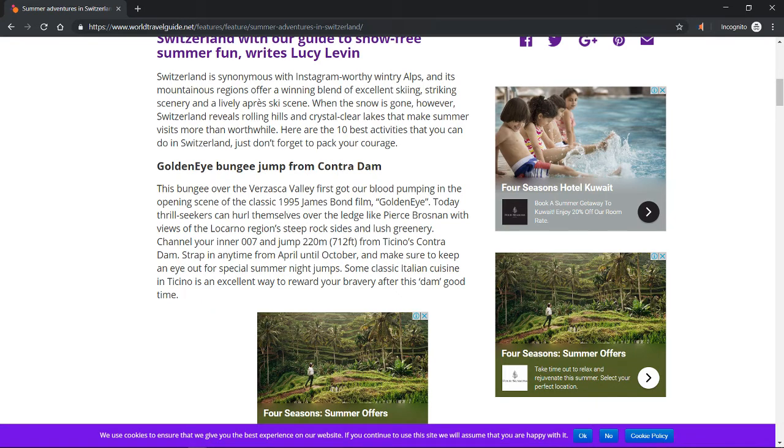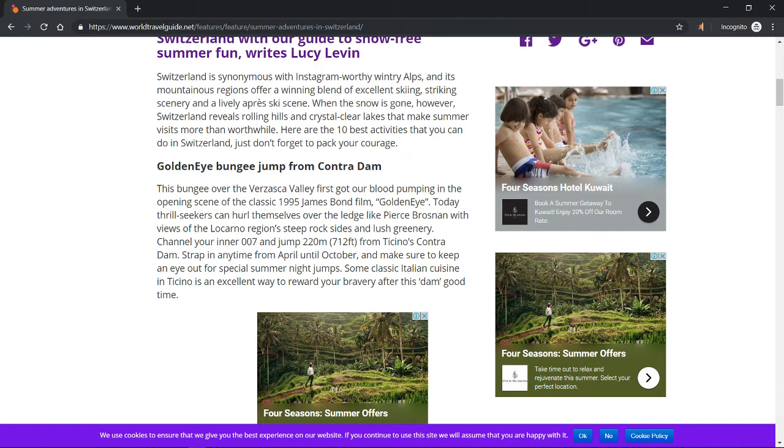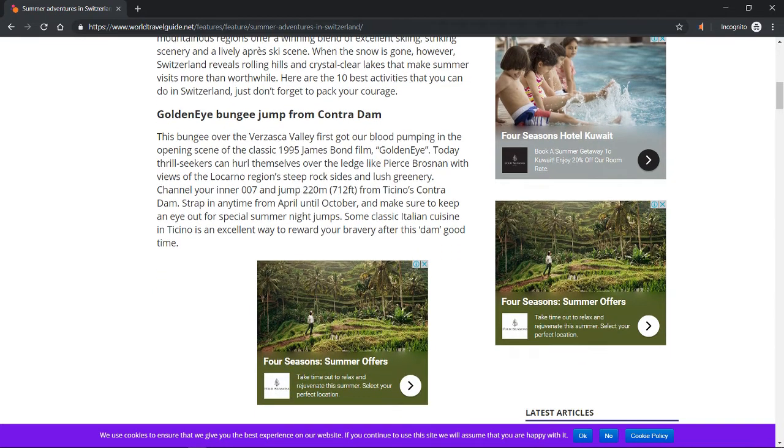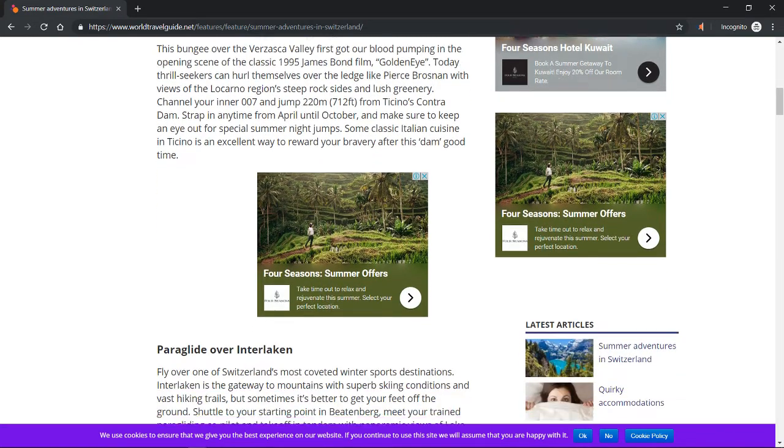Channel your inner 007 and jump 220 meters (712 feet) from Ticino's Contra Dam. Strap in any time from April until October and make sure to keep an eye out for special summer night jumps. Some classic Italian cuisine in Ticino is an excellent way to reward your bravery after this damn good time.